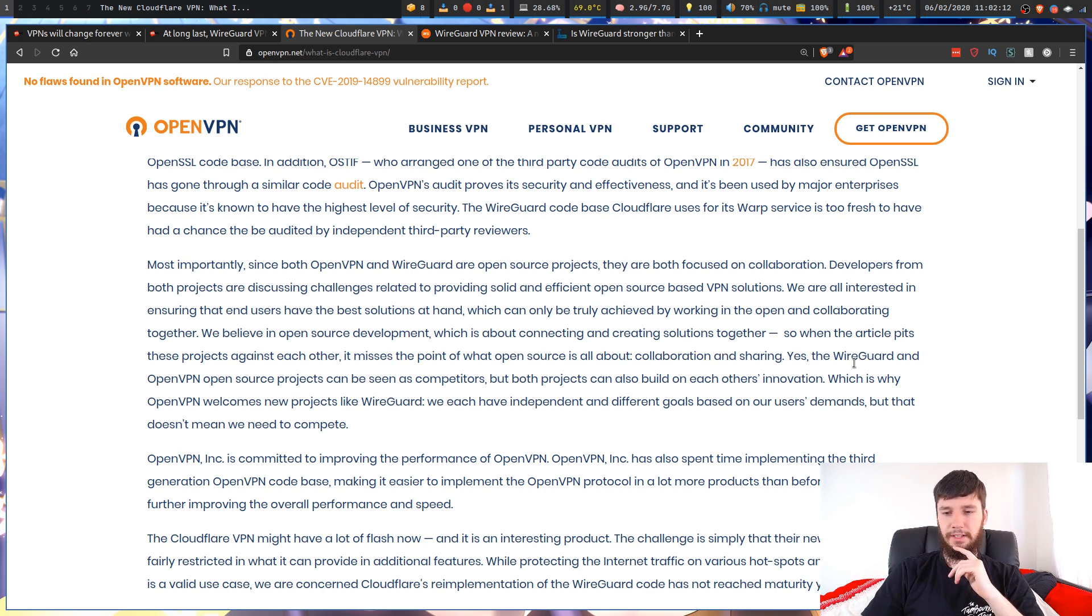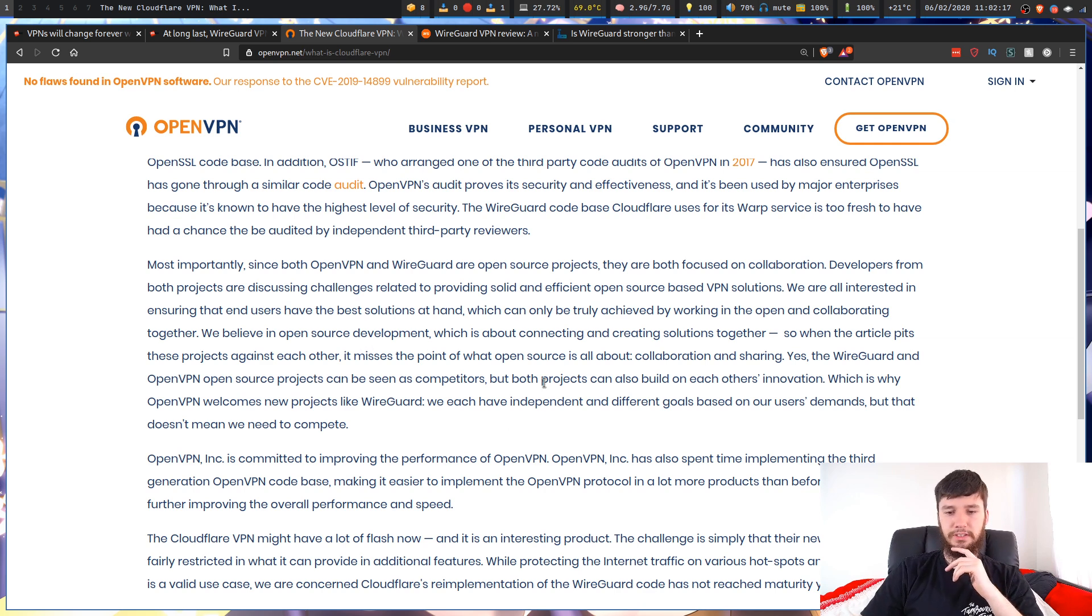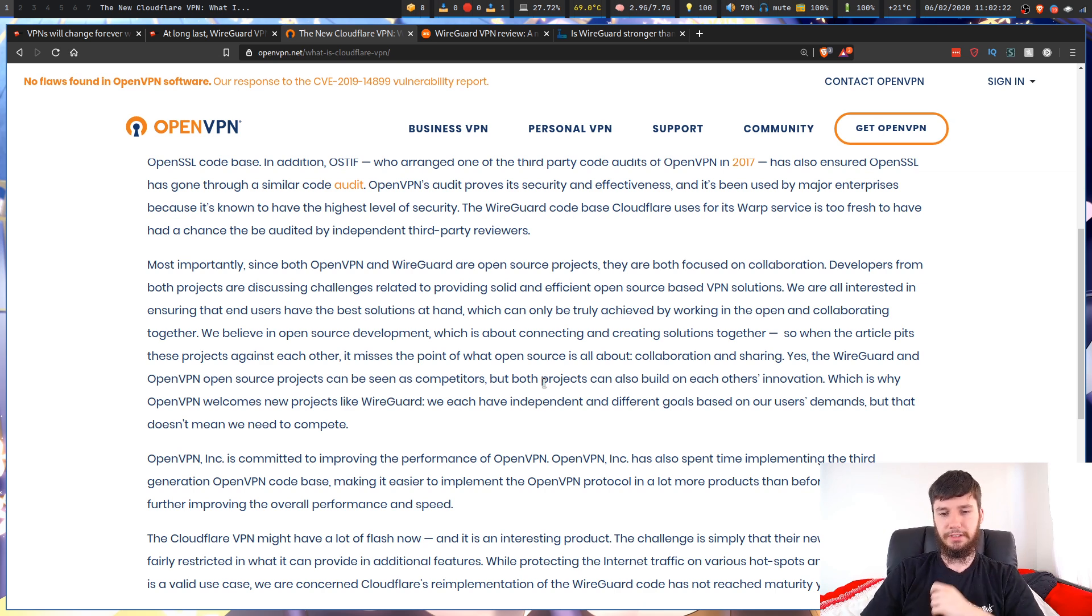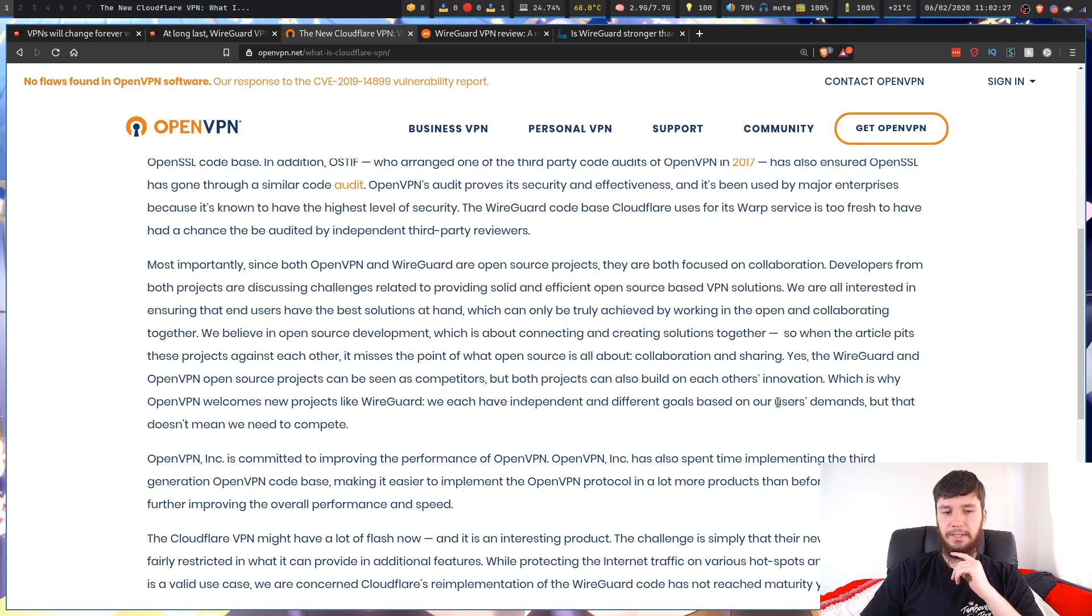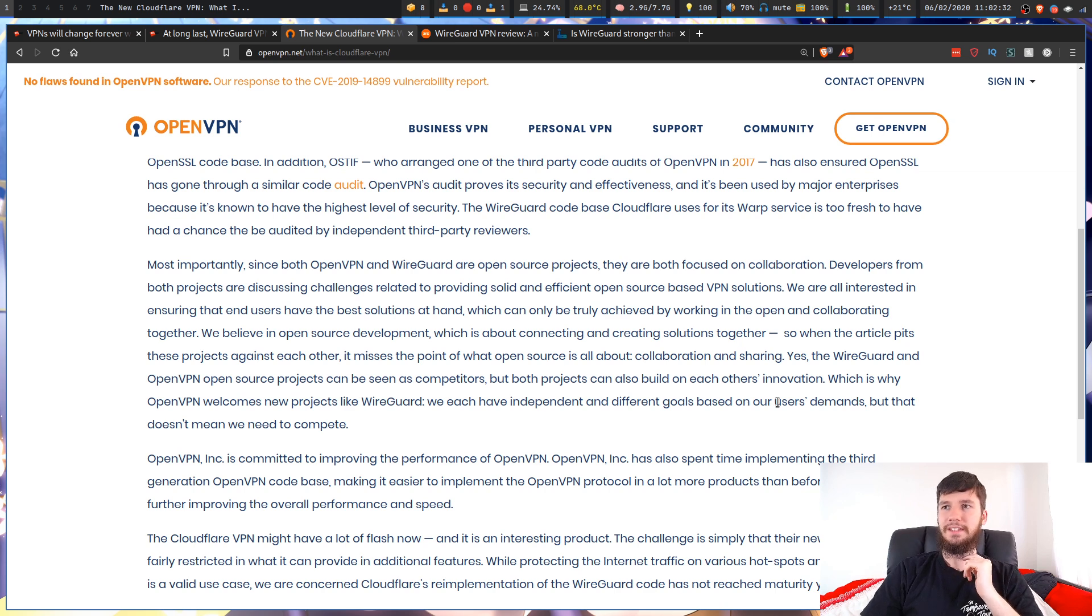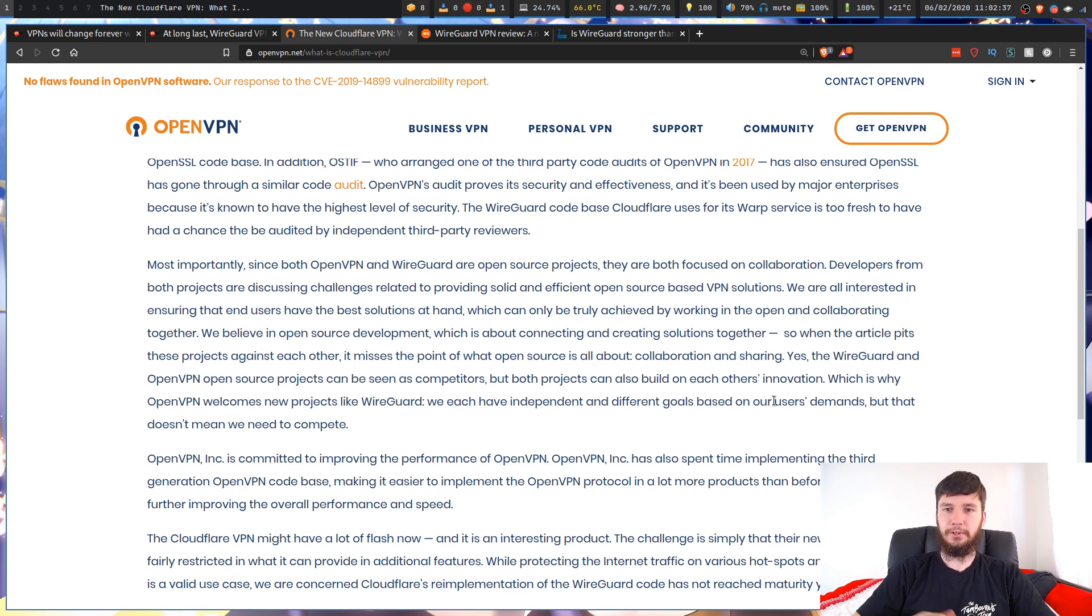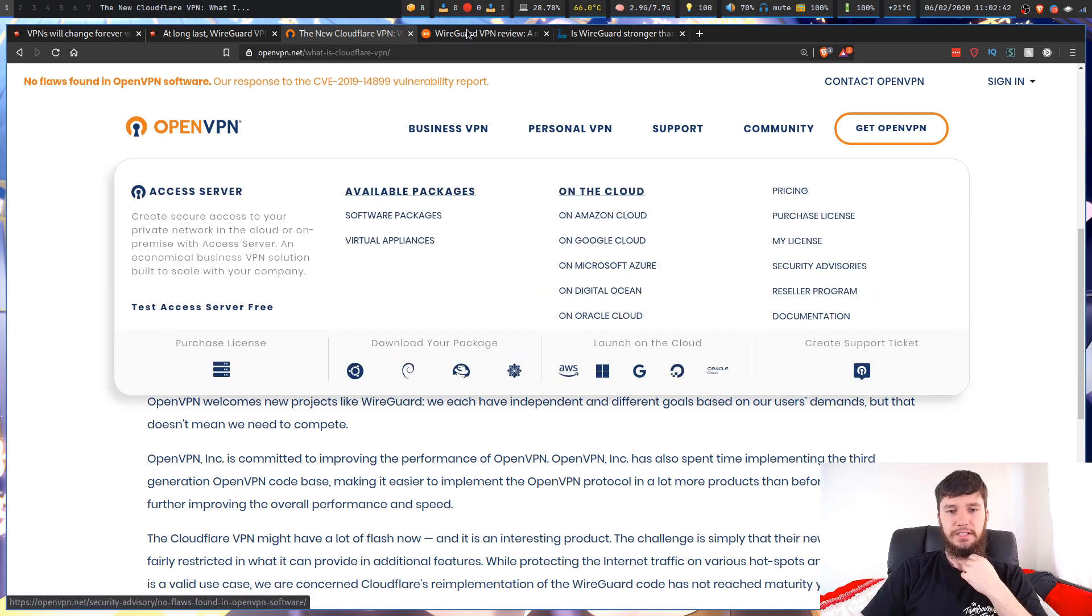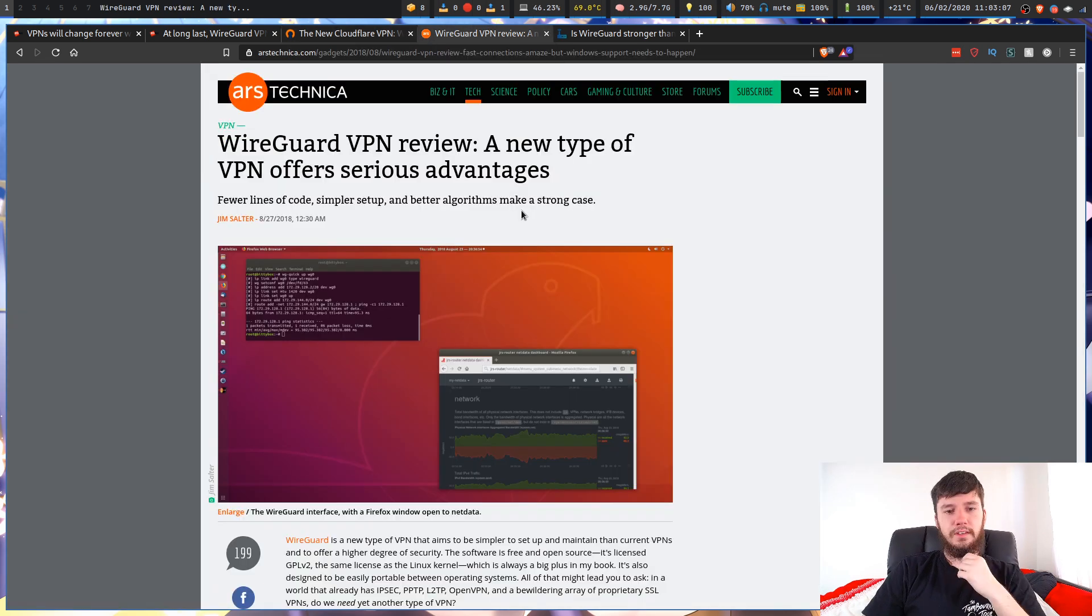When the article pits these projects against each other, it misses the point of what open source protocol is all about: collaboration and sharing. Yes, the WireGuard and OpenVPN open source projects can be seen as competitors, but both projects can build on each other's innovation, which is why OpenVPN welcomes new projects like WireGuard. We each have independent and different goals based on our users' demands, but that doesn't mean we need to compete. Ultimately, they will be competing, but it's nice to see that OpenVPN isn't taking a complete hostile approach to a new competitor coming into the market.